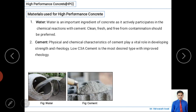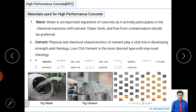Cement is one of the binding materials. We still use cement but at a lower percentage, as it can be partially replaced with cementitious materials, that is, mineral admixtures. The physical and chemical characteristics of cement play a vital role in developing strength and rheology. For high performance concrete, low C3A cement is preferable because it gives good rheology.